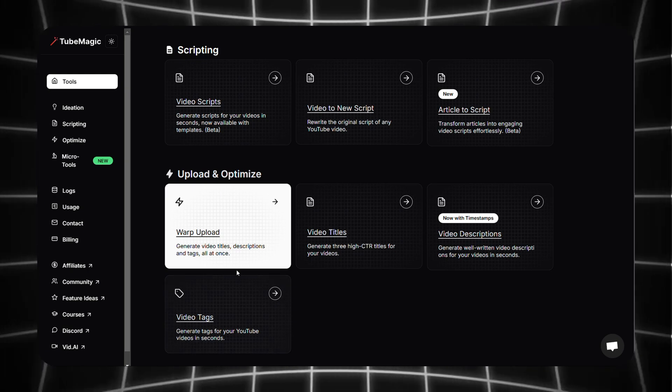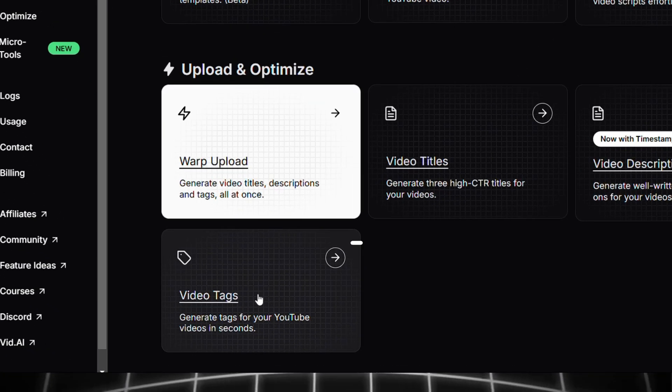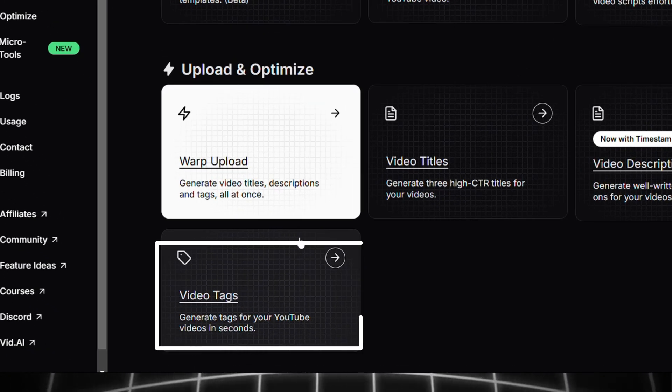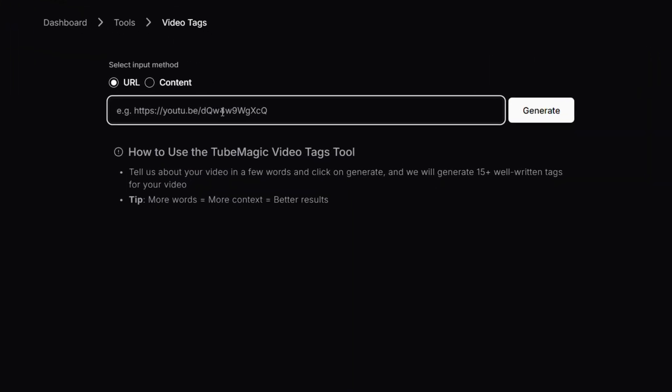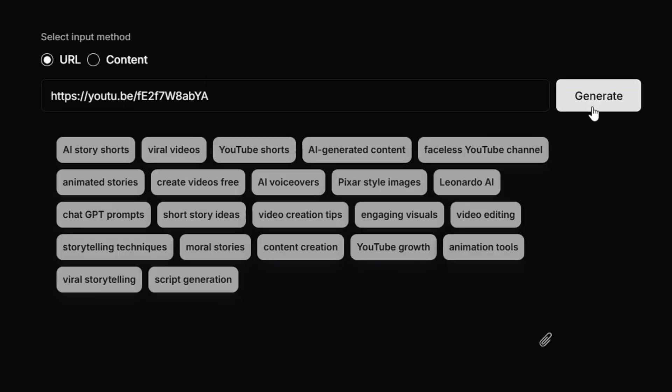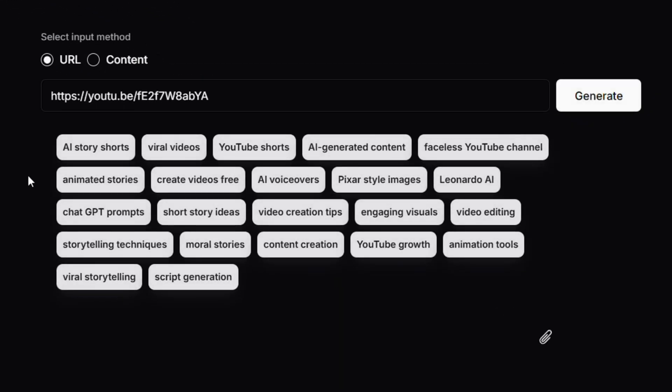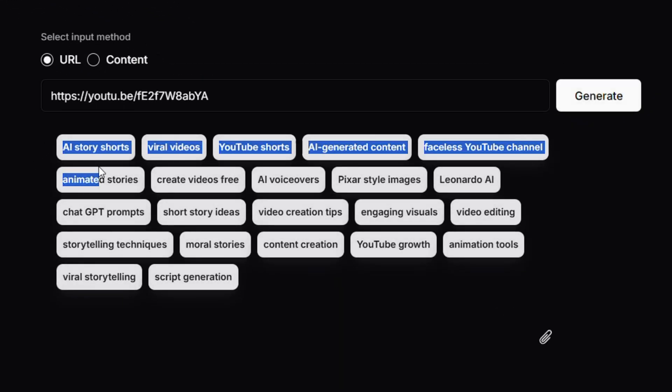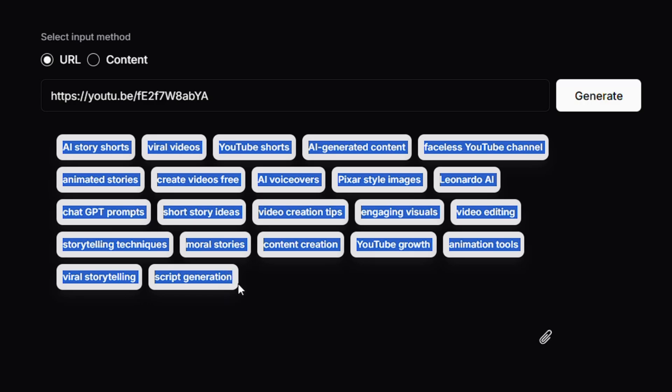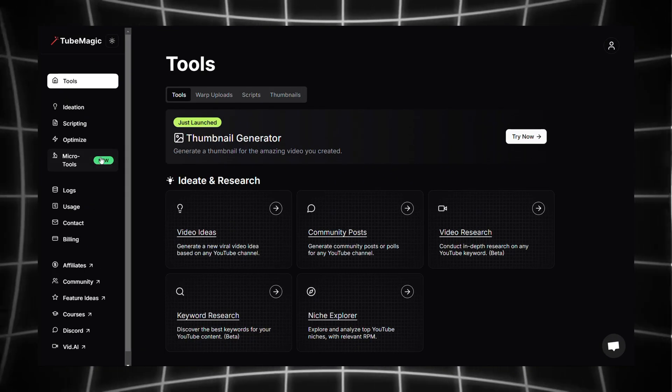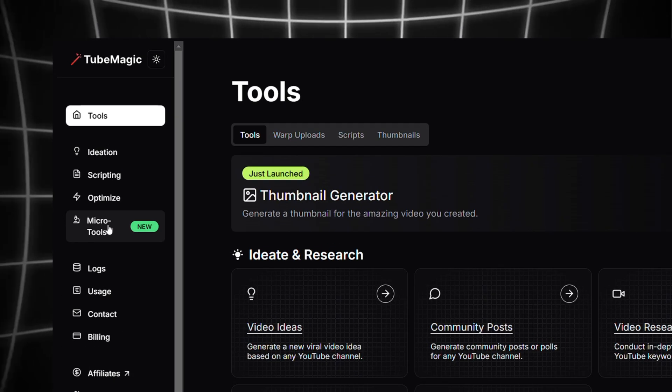Next we can move on to another important feature called generating tags. Paste the link of your video and click on generate. TubeMagic will generate high ranking tags for you, amazing right?